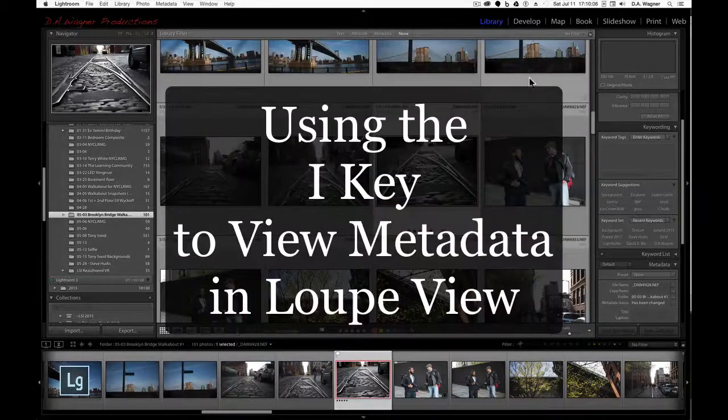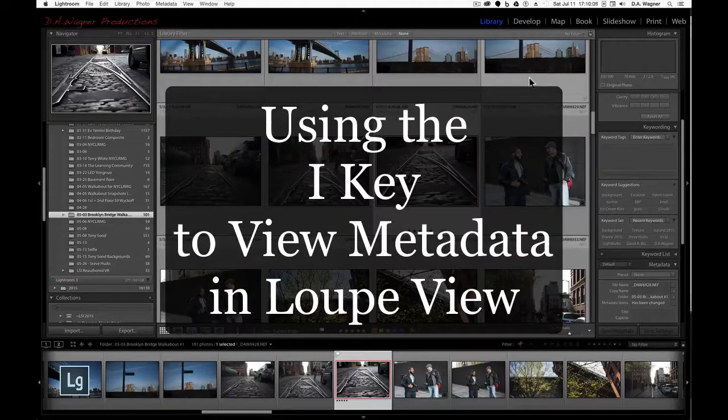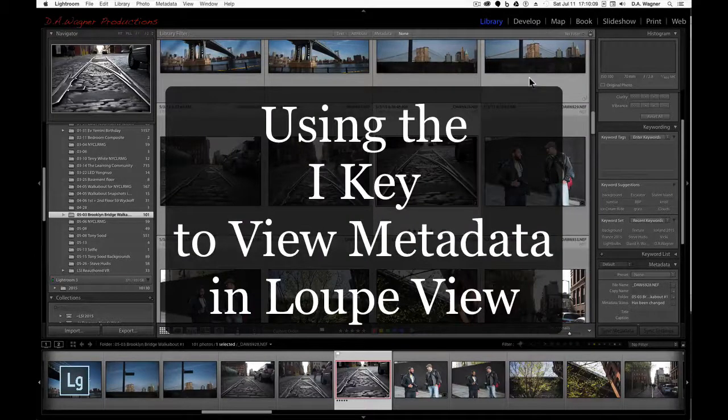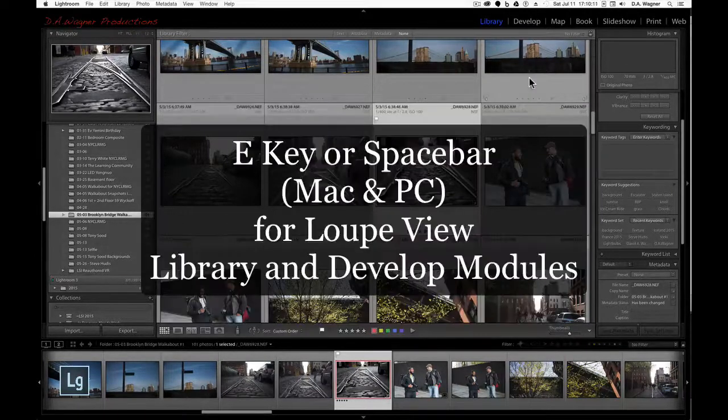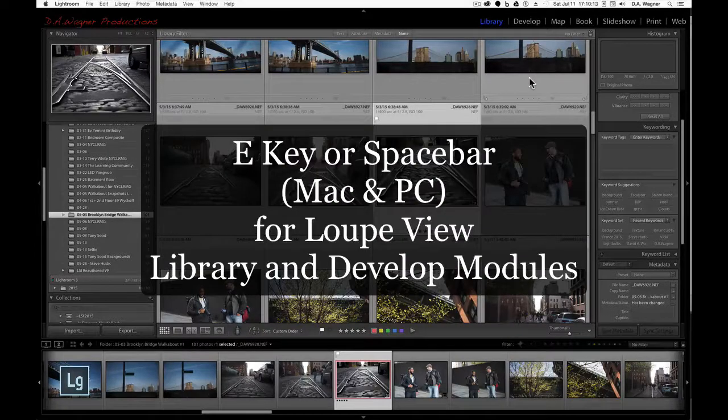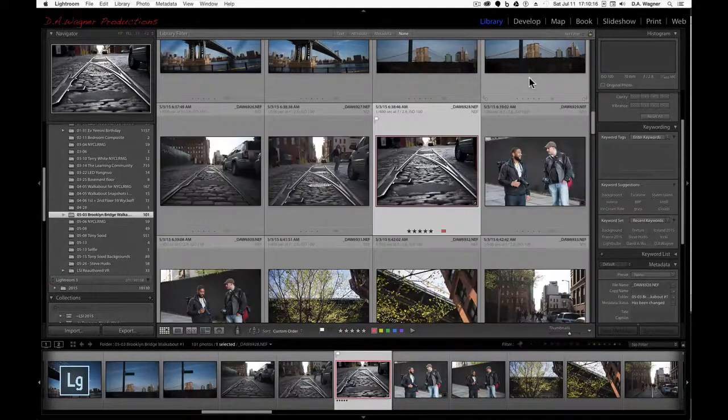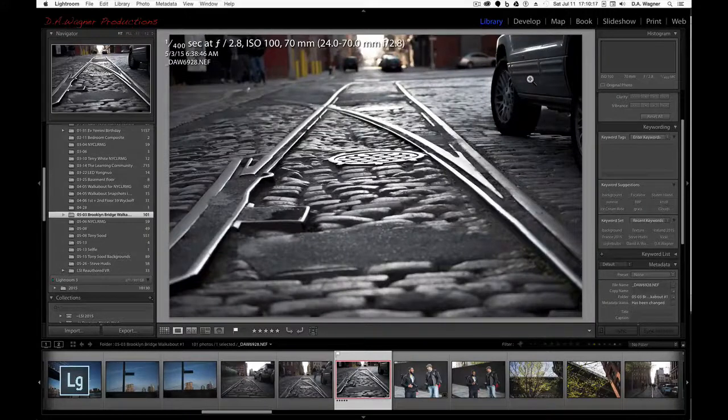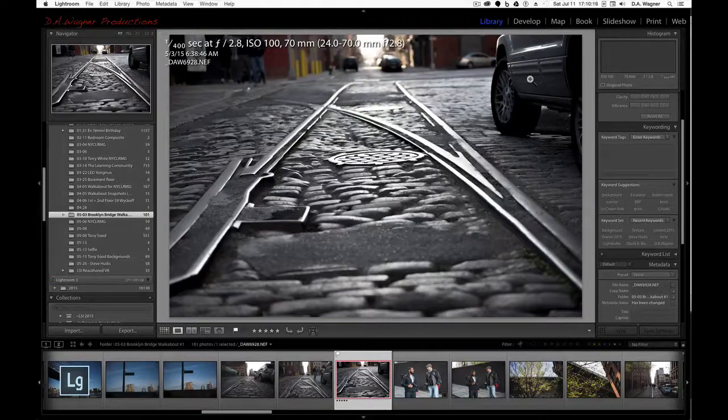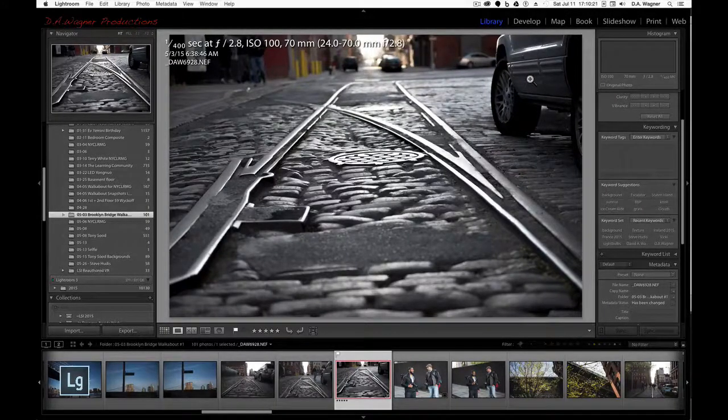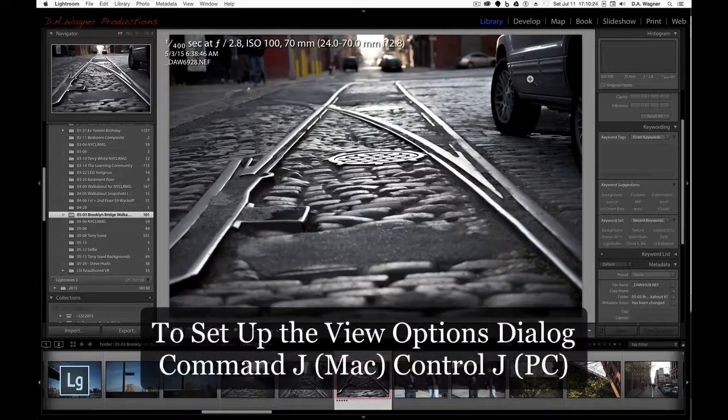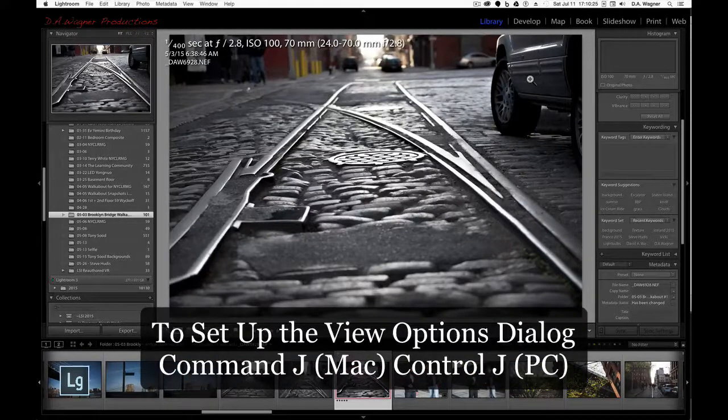So now, let's take a look at how you're going to see information when you're looking at your image in loop view. I'm going to tap the E key for loop view, or the space bar, and I'm going to get a full frame view of my capture. You'll notice up at the top left, I can see metadata that I set up in my view options earlier.